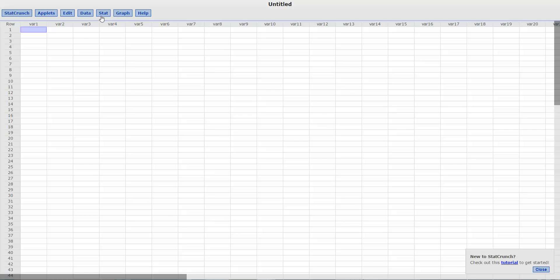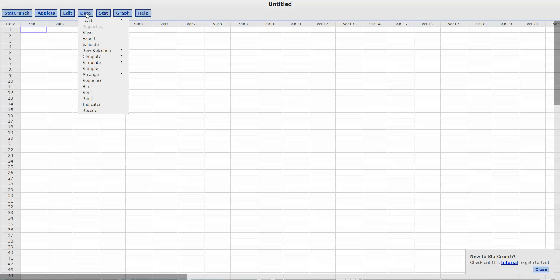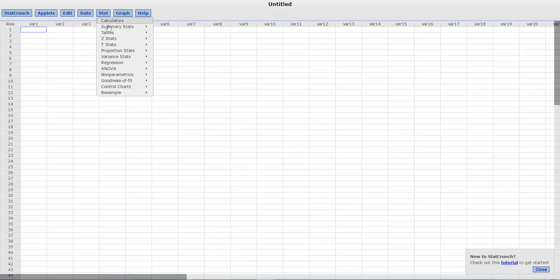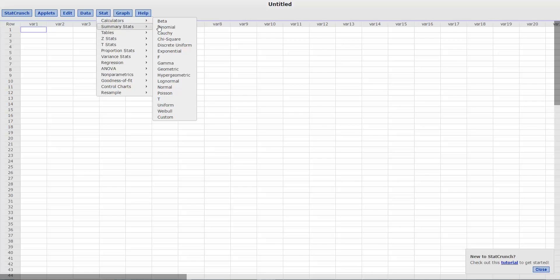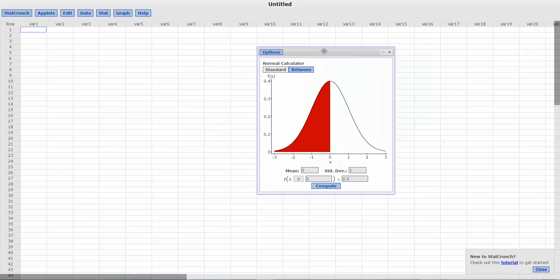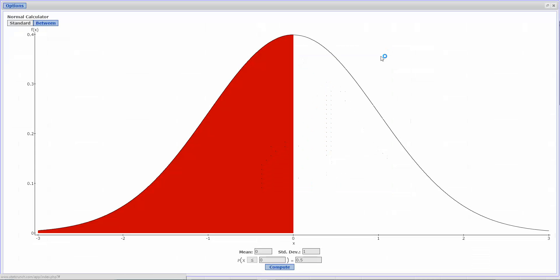So we want to go to Stat and then Calculator and then Normal. And once we get that Stat, Calculator and Normal, then we have this diagram here.